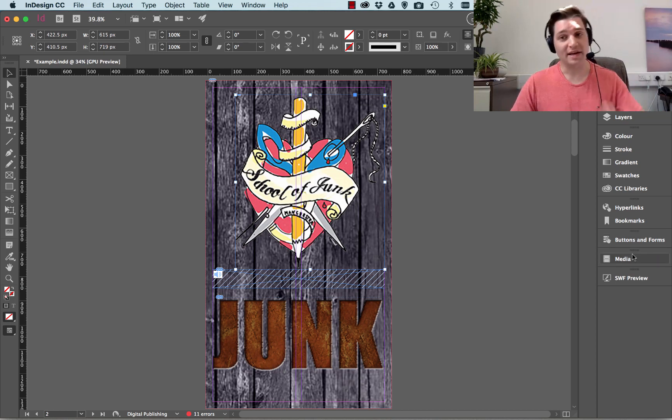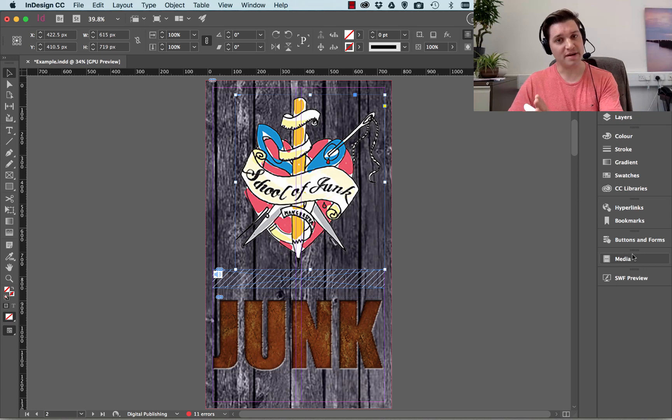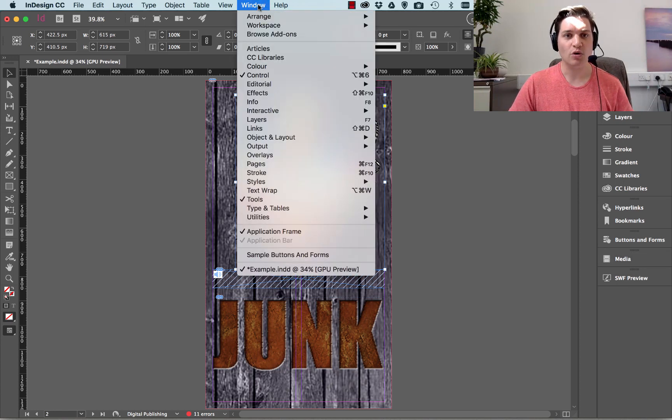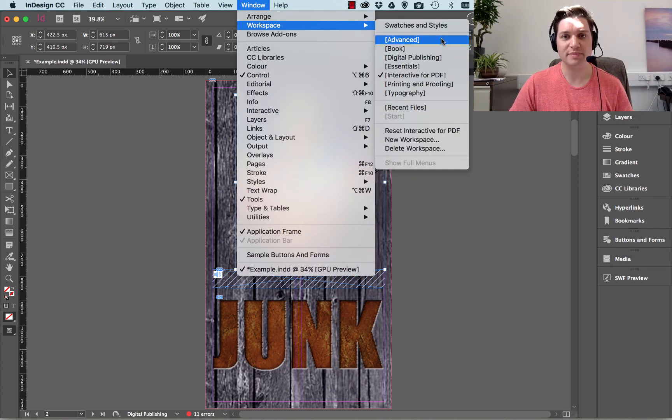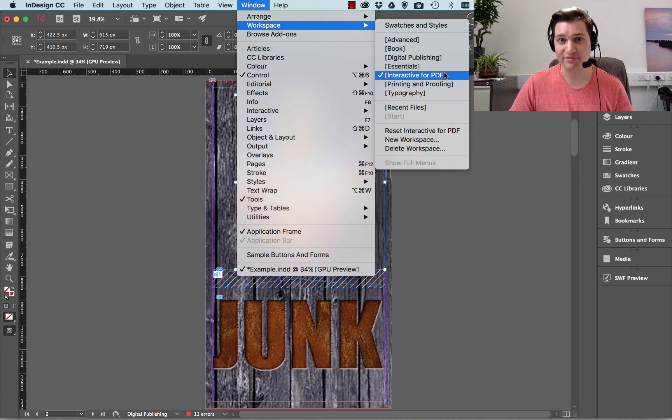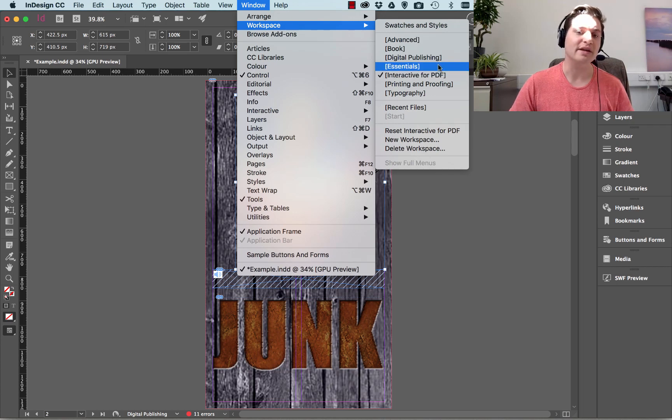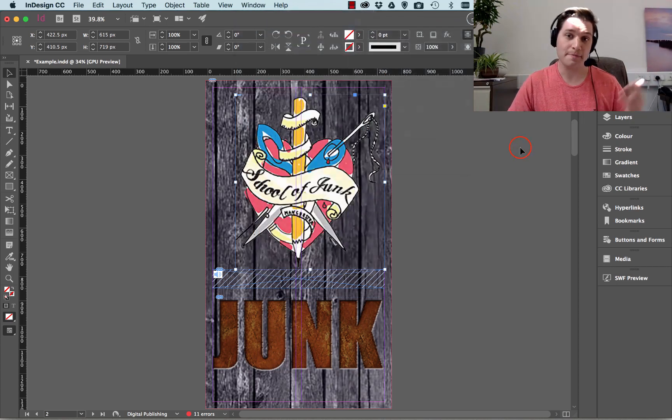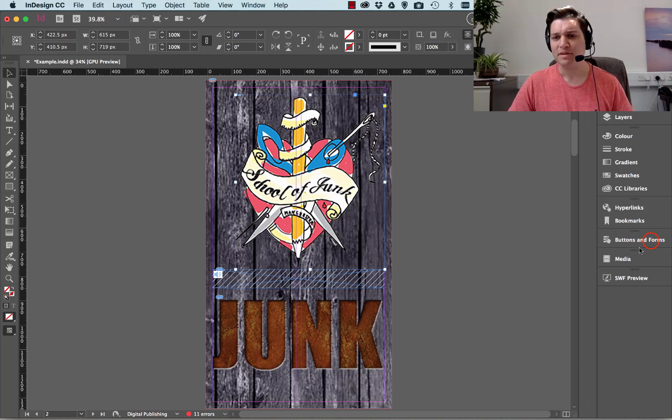Now, by the way, if you haven't got the side menu and you want to see it, it's really easy to bring up. Just go to Window, Workspace, Interactive for PDF. Now normally you have Essentials turned on at the start. We're doing interactive. So there we are.